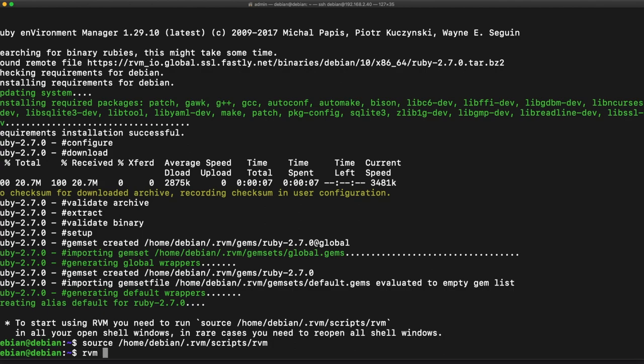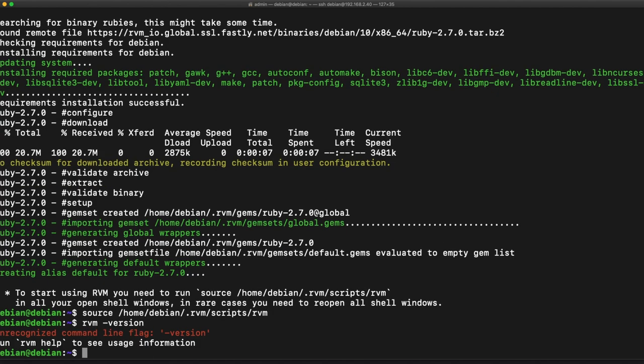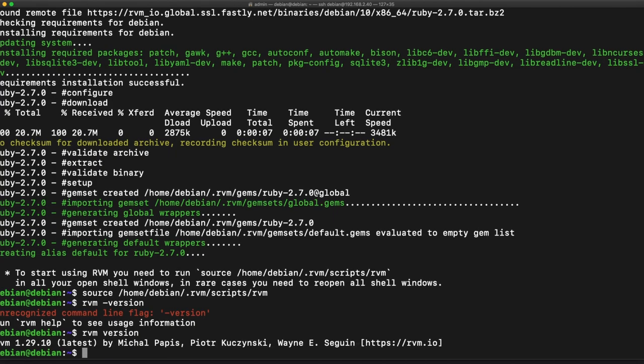So we'll take a look at the version of this. I might have done that incorrectly, actually. Yes, okay. So we're running on RVM 1.29.10.